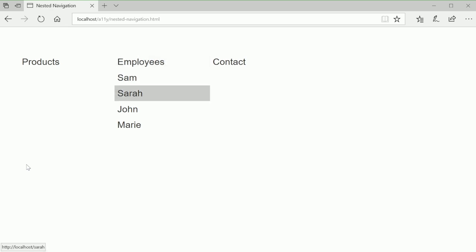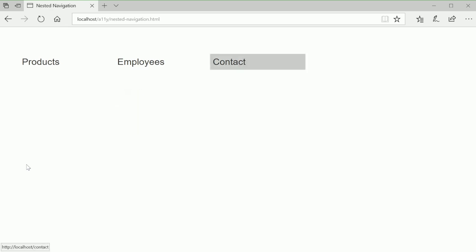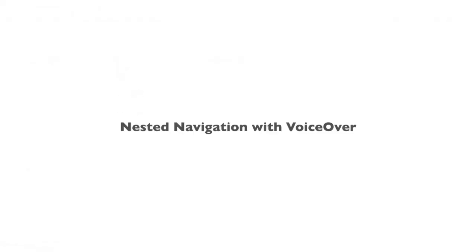Sarah Link, John Link, Marie Link. Out-of-List Link Contact. Out-of-List.